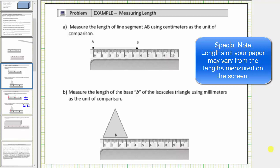In this lesson, we will measure lengths in centimeters, millimeters, and inches. For part A, we're asked to measure the length of the line segment AB using centimeters as a unit of comparison.